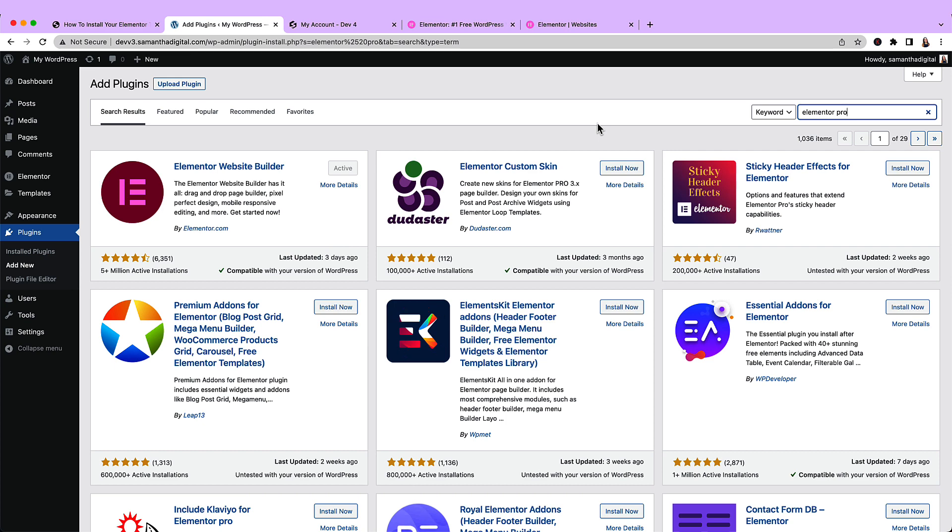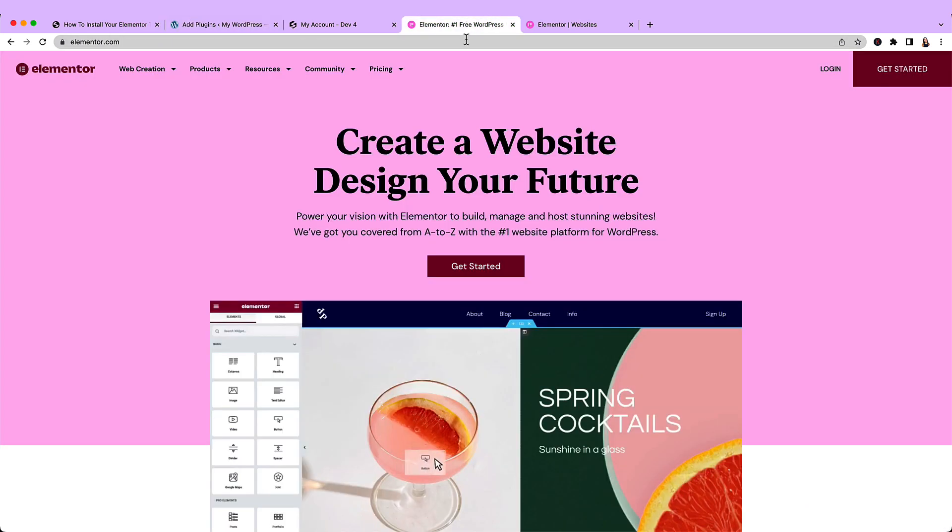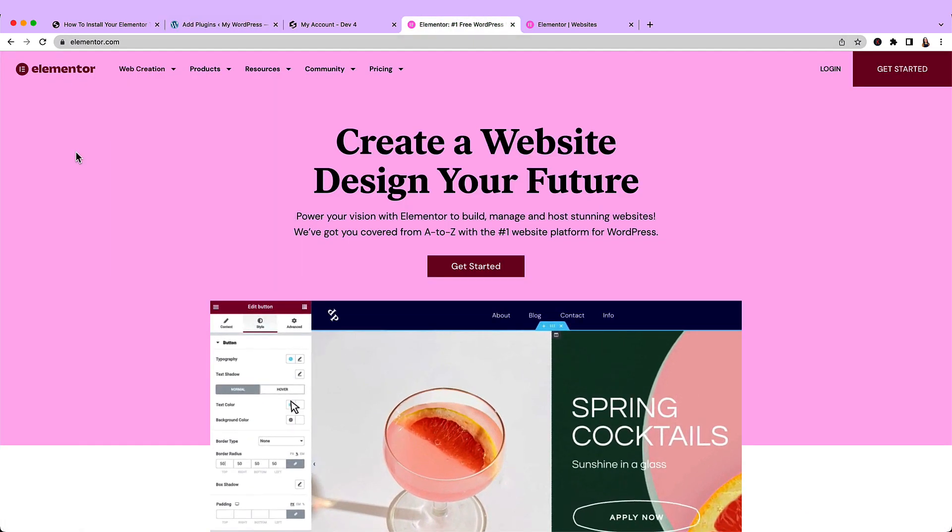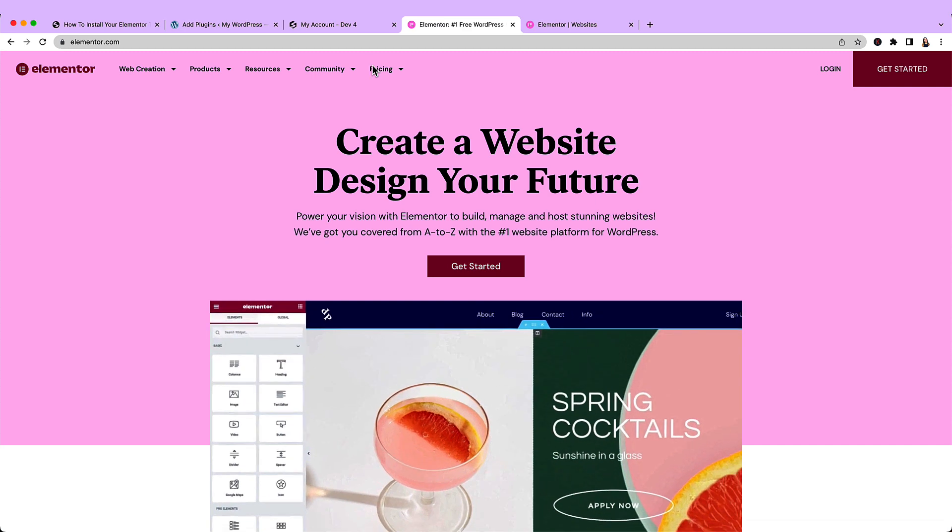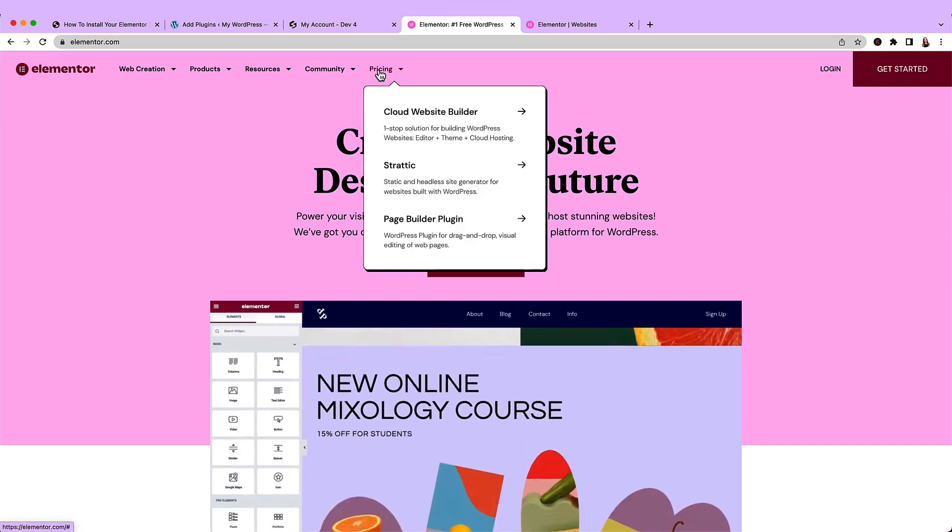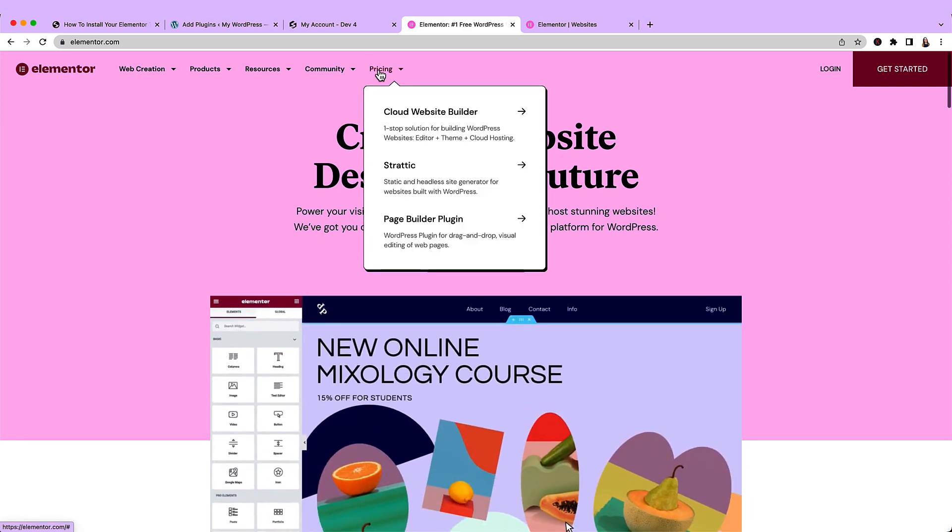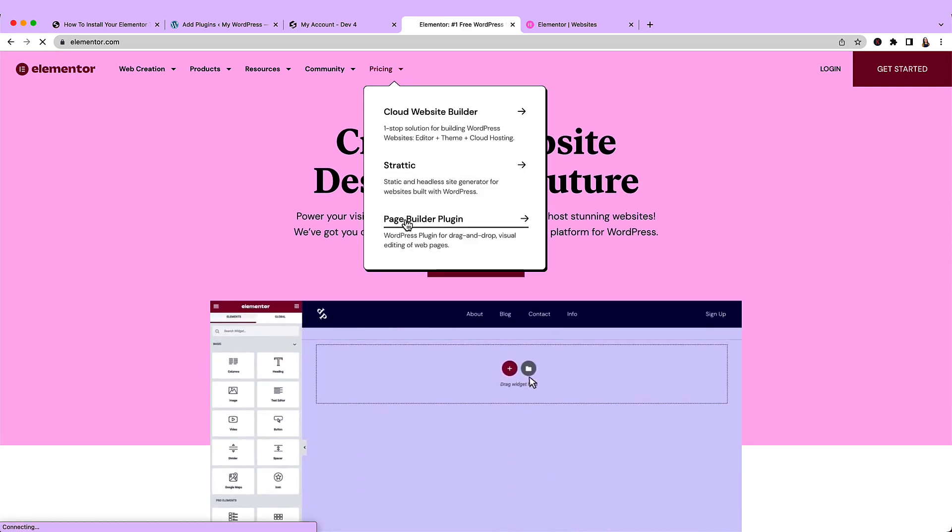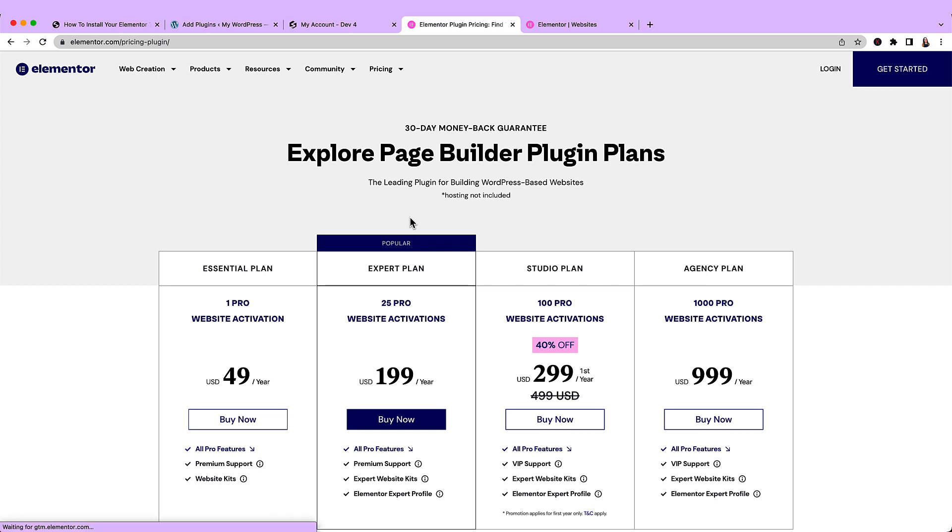So what do we have to do instead? We're going to navigate to the Elementor website, sign up for the Pro plan, and then download the plugin, and then install it to our site. So when we come over to Elementor.com, we can come and hover over pricing and see page builder plugin.